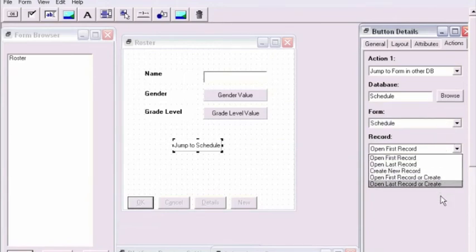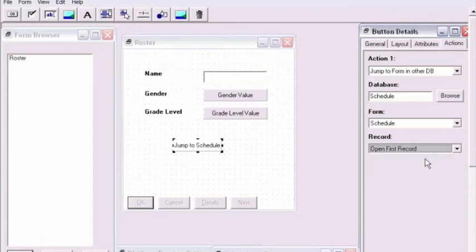The next step will be to decide which record we want to jump to. As soon as we've created this sequence of actions for the database,